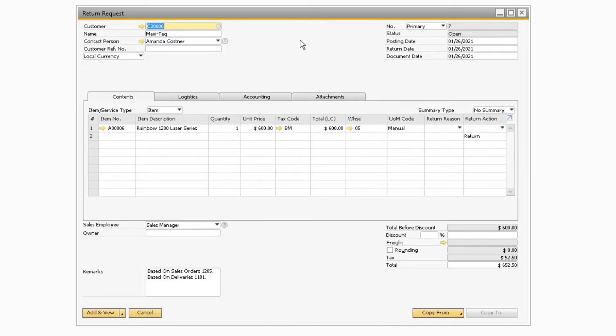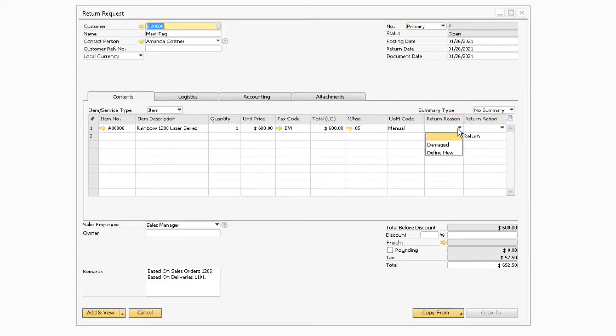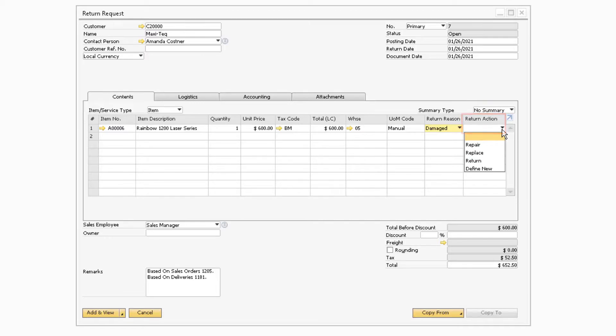There are two fields on the return request that pertain to why the item is being returned. The return reason field is where you can select a reason as to why the item is being returned. The return action field is where you can specify what action will be taken for the returned item.